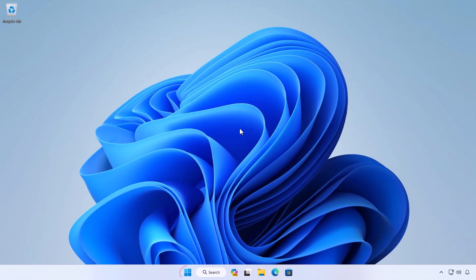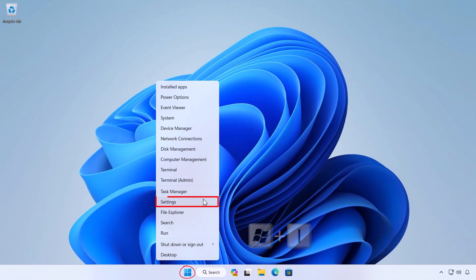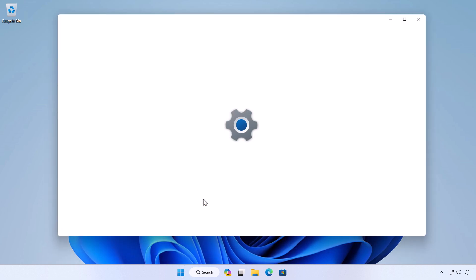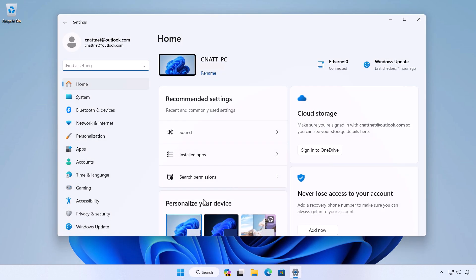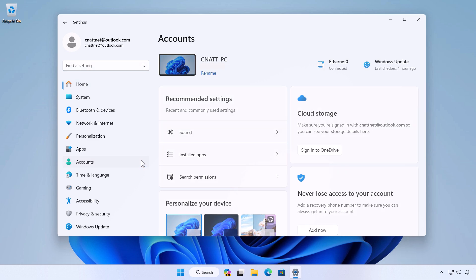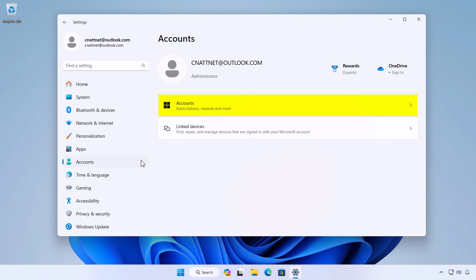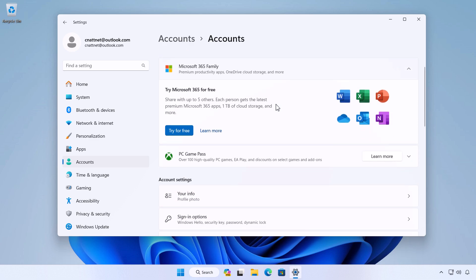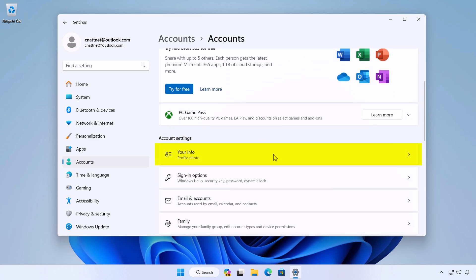Right-click on the Start button and select Settings, or press the Windows logo key together with the I key on your keyboard. In the Settings window, you'll see a list of options on the left-hand side. Click on Accounts. In the right pane, click on Accounts under the account settings section, then click on Your Info.